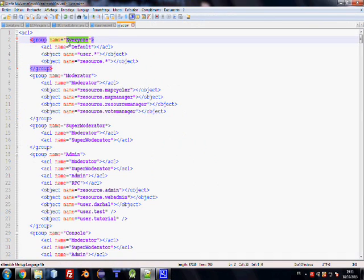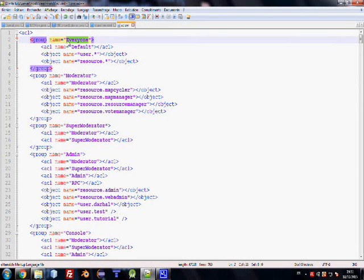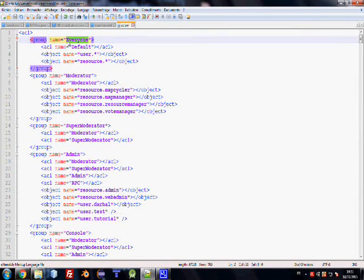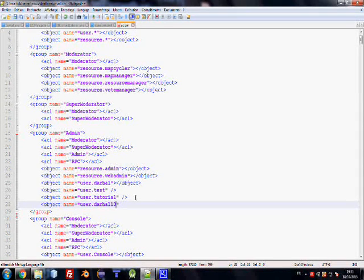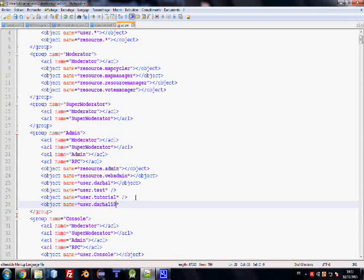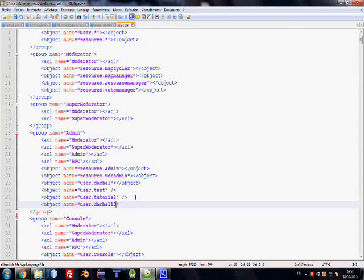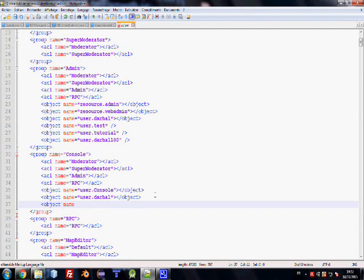Okay, here we are. First of all, you should go to admin group. Group name everyone - this doesn't have any access. Moderator has some access, and supermoderator and admin which is full access. To add a user or an account, type object name equals user dot and account name here.